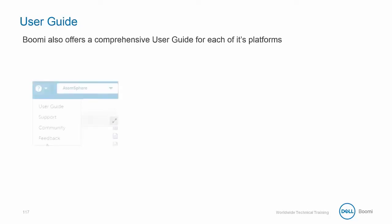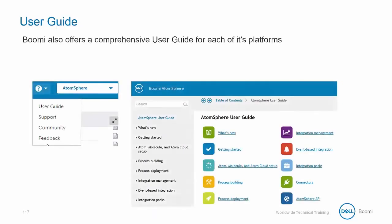You can access each of the User Guides by clicking on the same link, but depending on what platform that you are currently on, such as AtomSphere or MDM, it will change which guide will appear.